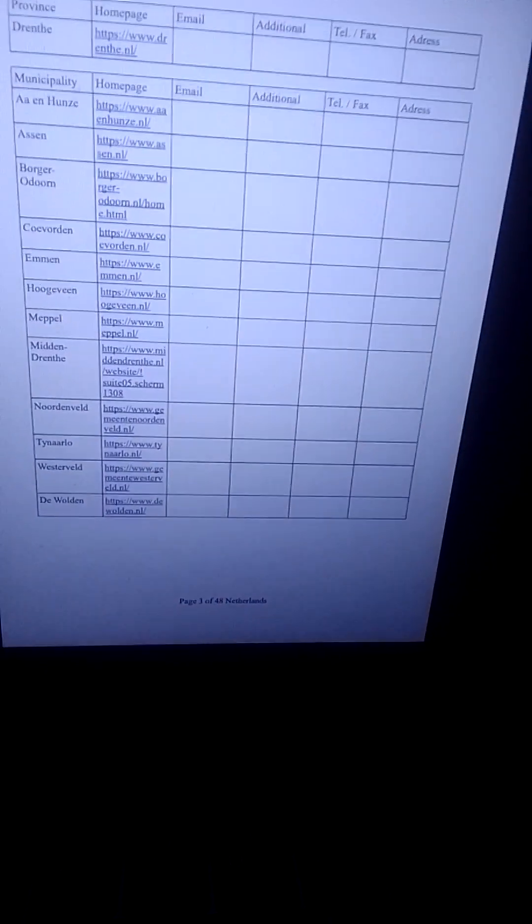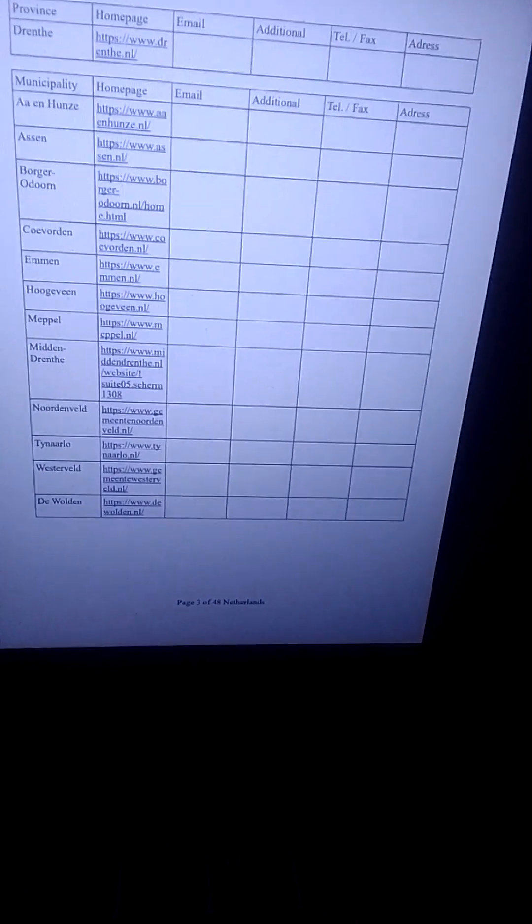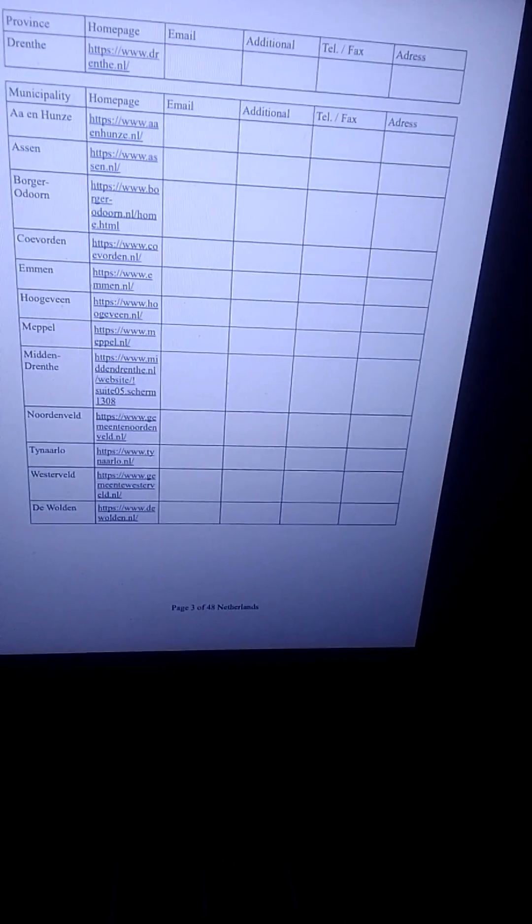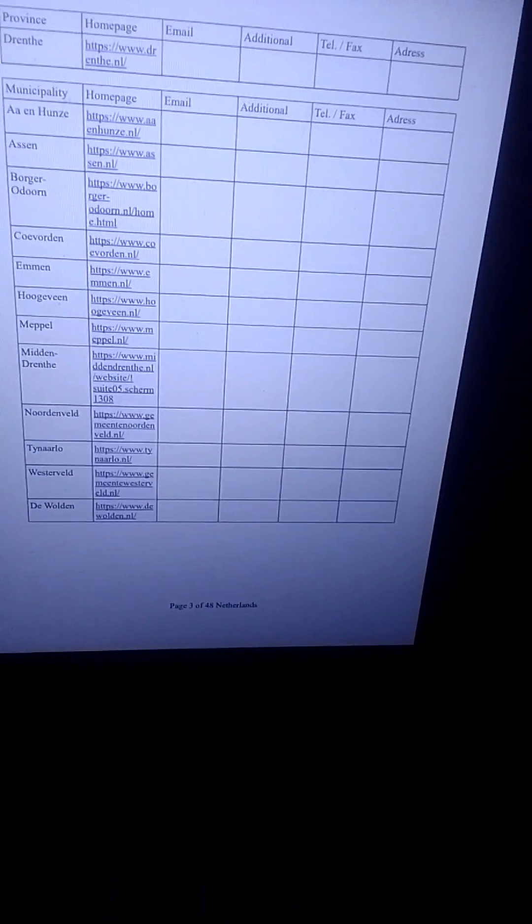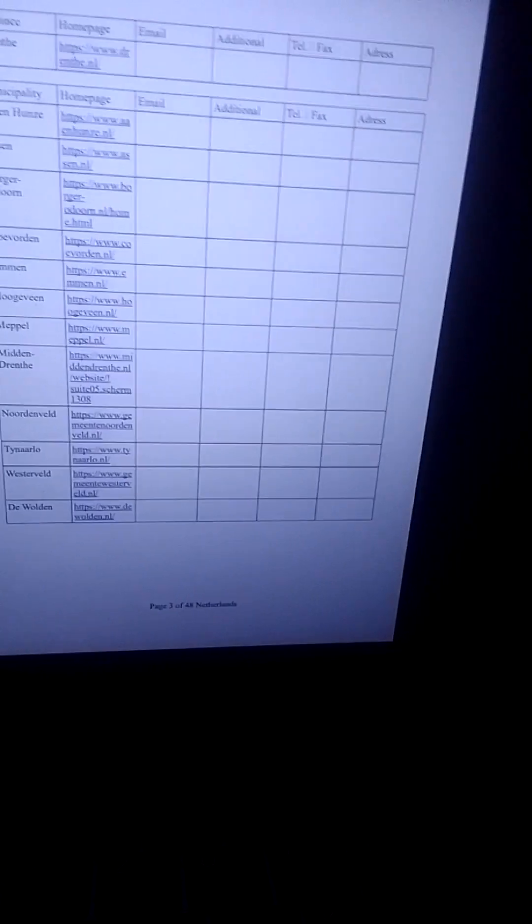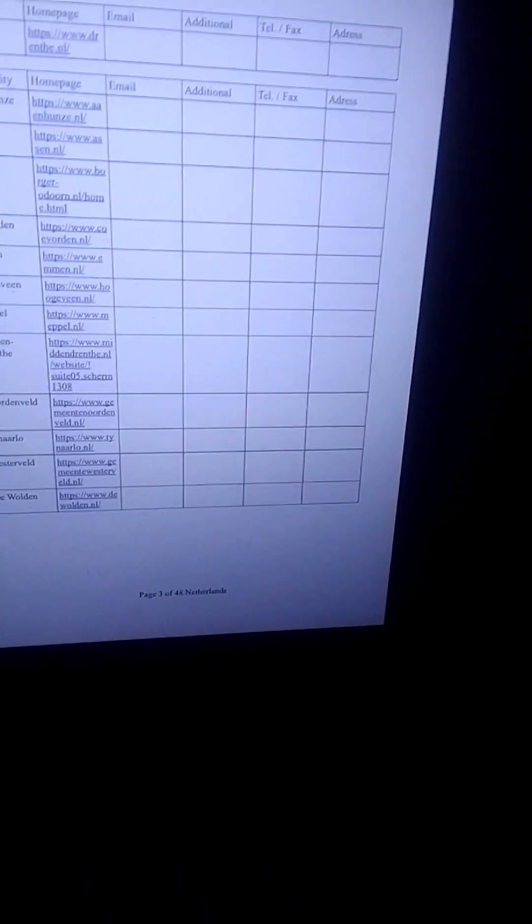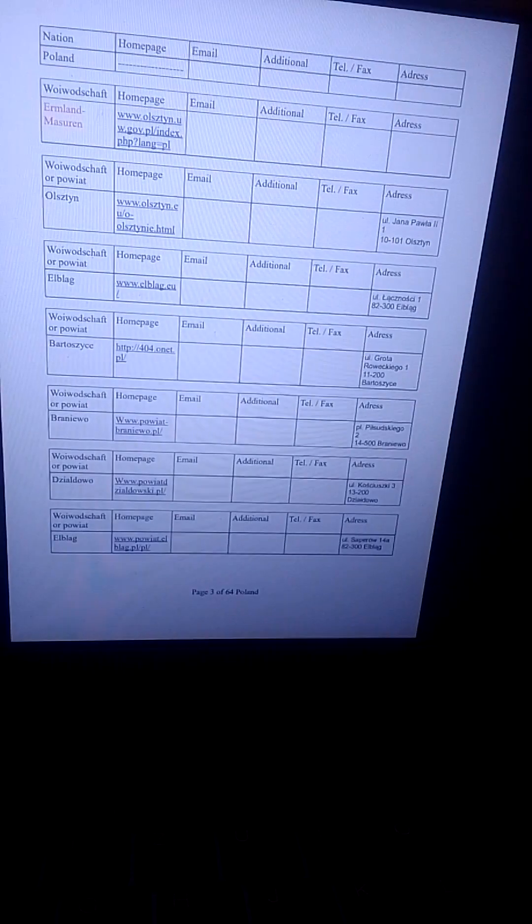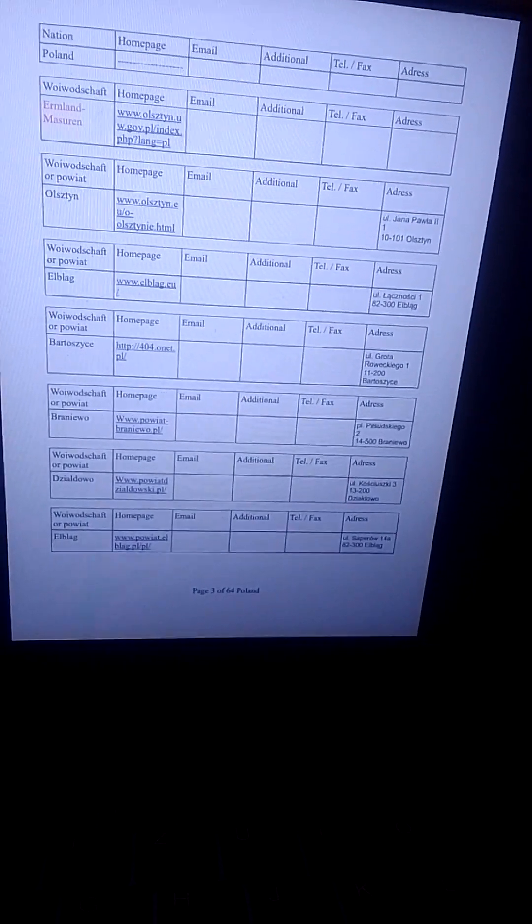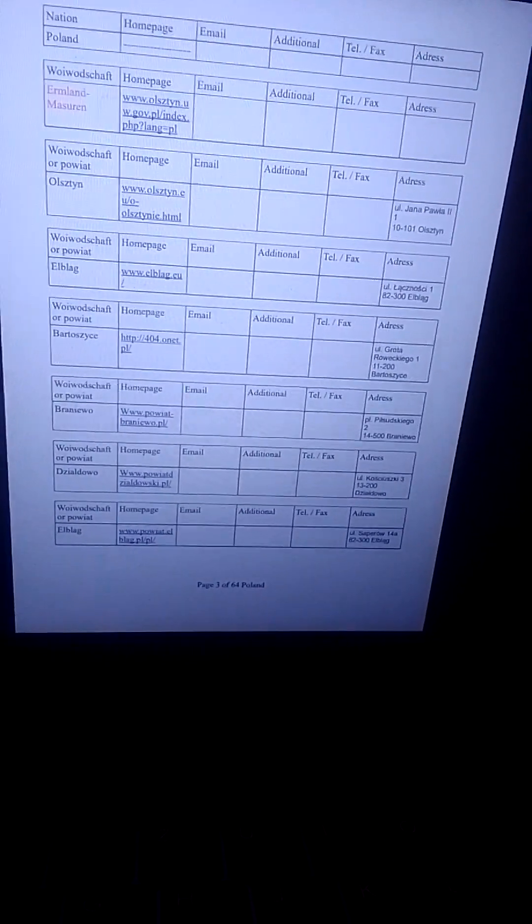Und das ist der Beginn der Liste für Polen. And off we go for Poland.